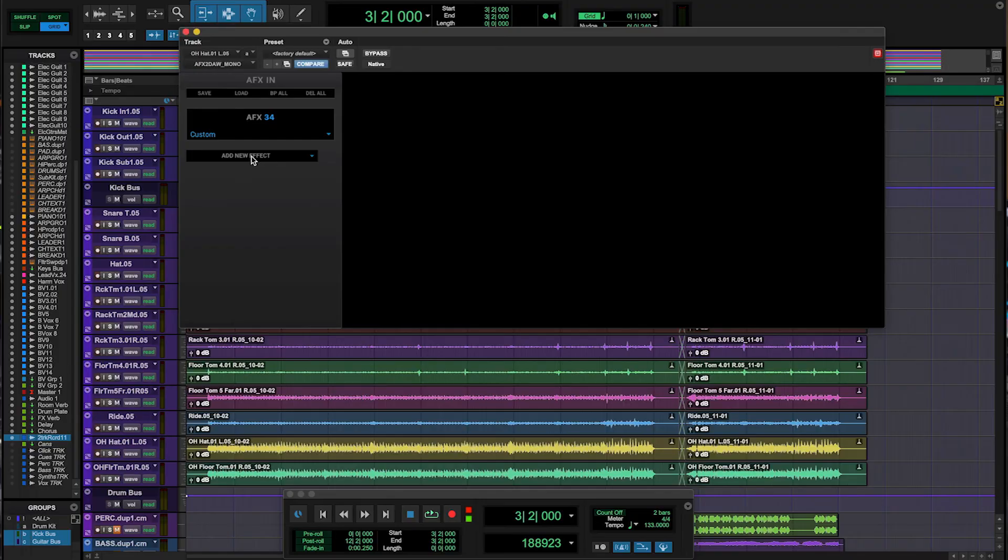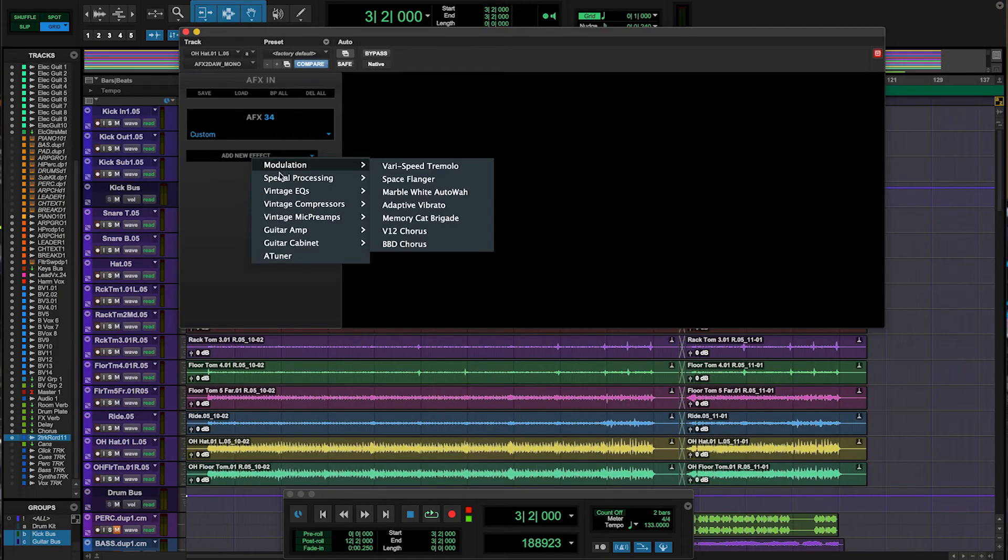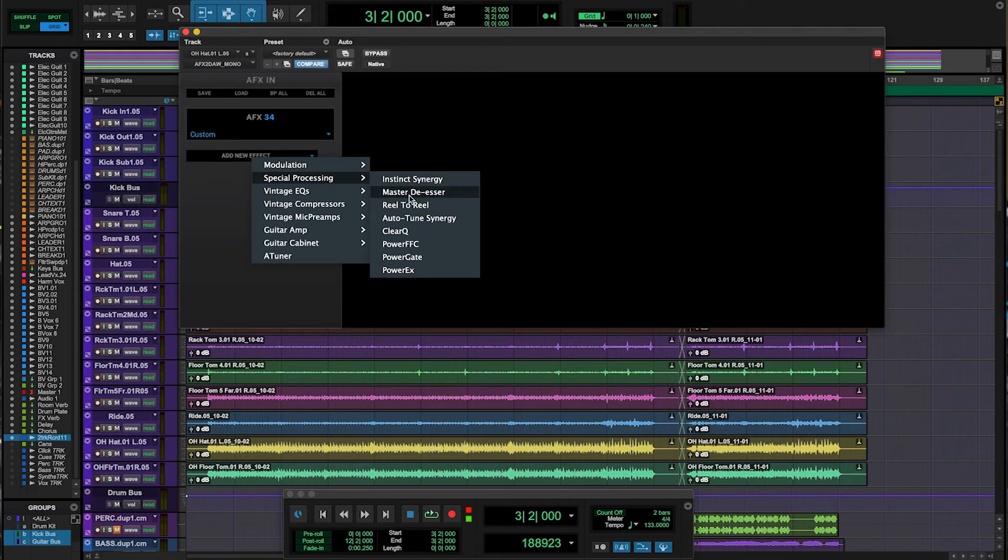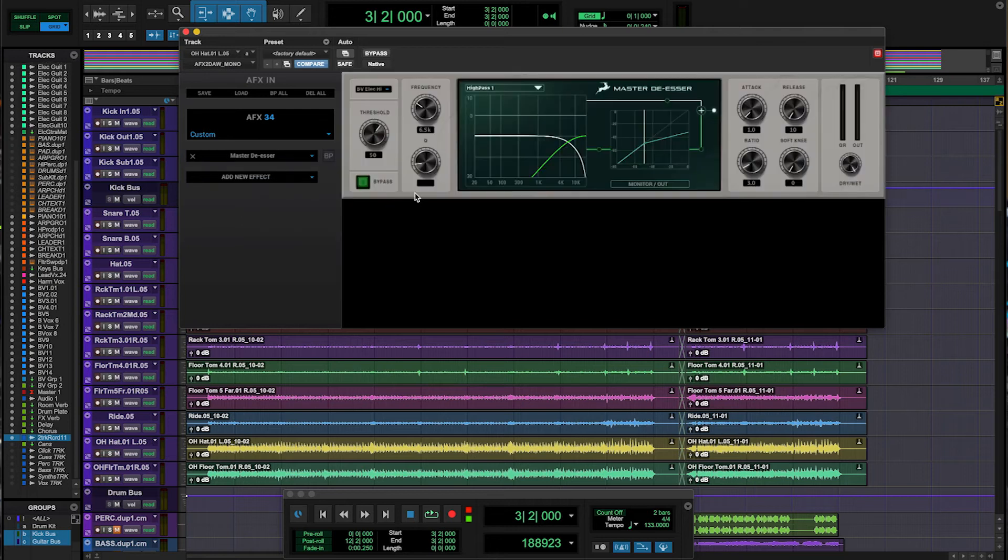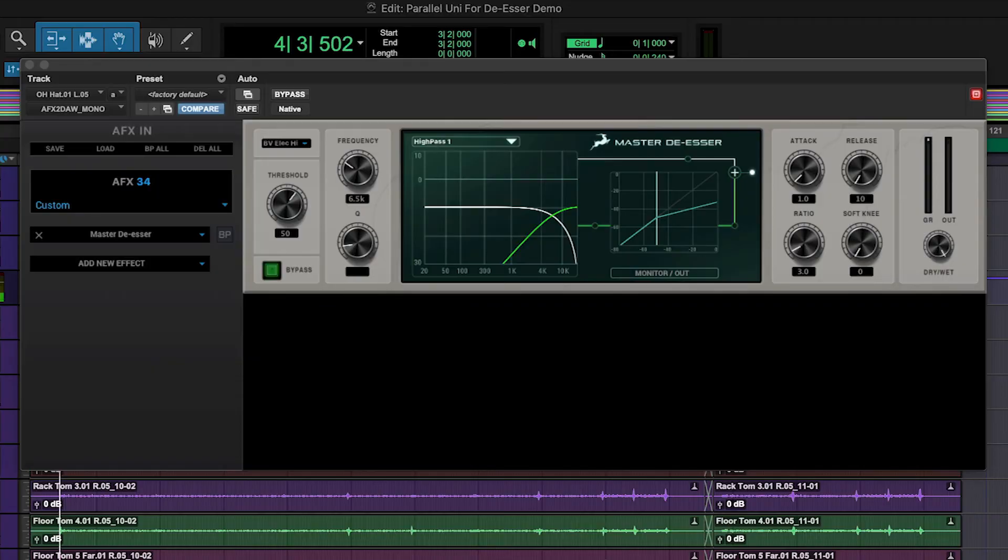Now let's try master de-esser on drum overheads. Cymbals can sometimes be very harsh, and a de-esser can be a great way to keep the shine or sparkle of a cymbal sound but bring down the eye-watering harshness or graininess without the use of EQ that could wreck our cymbal tone.